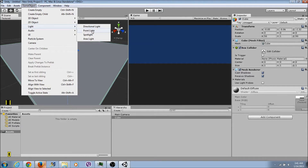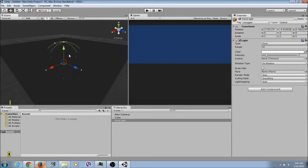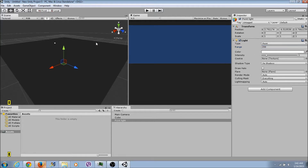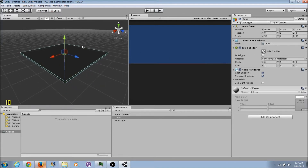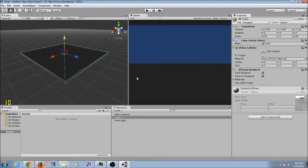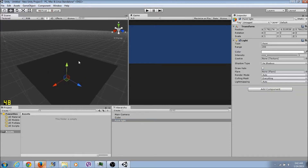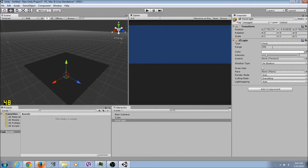Go to Light, Point Light - boom, we got a point light. Let's increase the range, put the range to 200 for now. The point light is added but it's still not quite right.